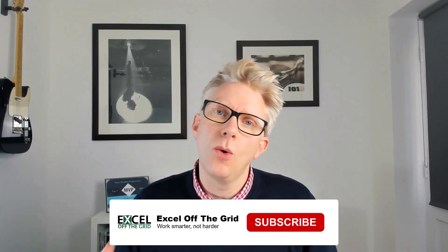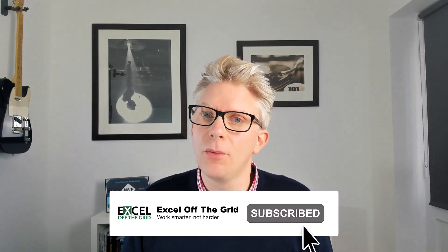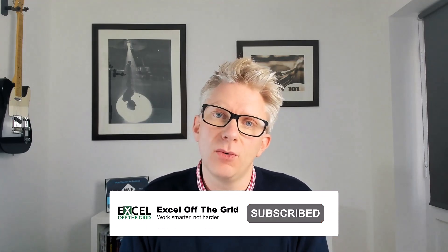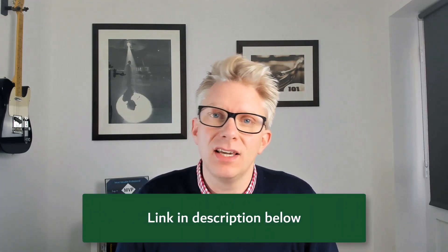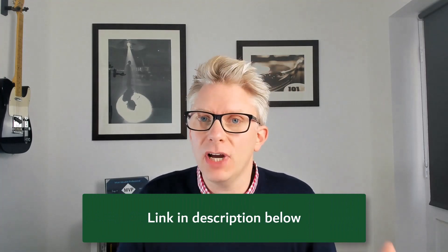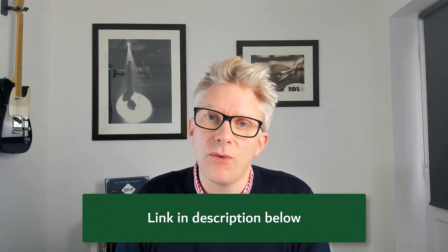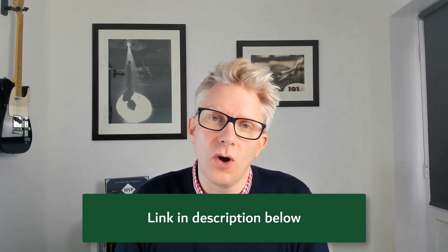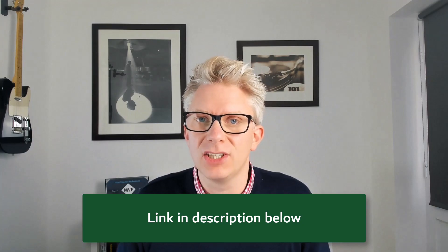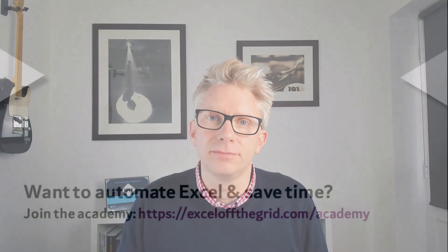Well that's it for this video. We've seen how we can fix the formula.firewall error in Power Query. And actually it's not really an error. It's there to help us. We just need to understand how it works. Now if you like this video, don't forget to subscribe and like. And if you like what we teach, then why not think about joining our training academy over at exceloffthegrid.com forward slash academy. Thanks for watching and I'll catch you next time.